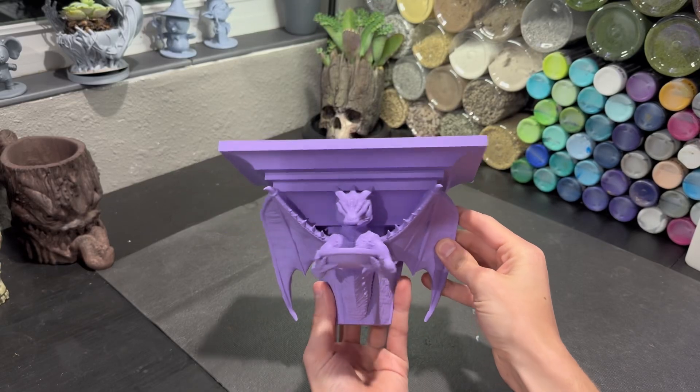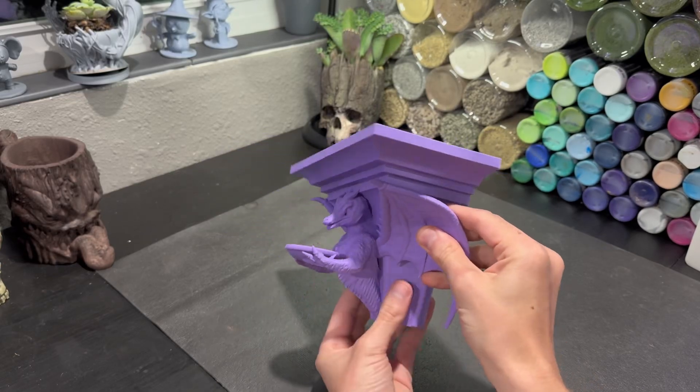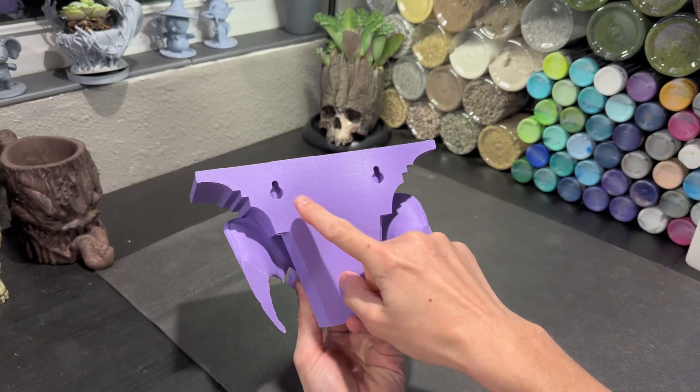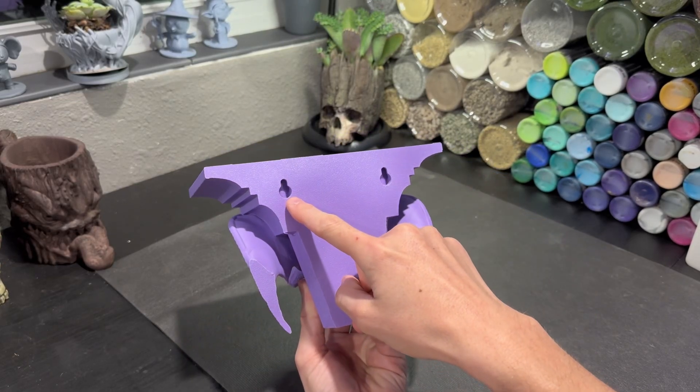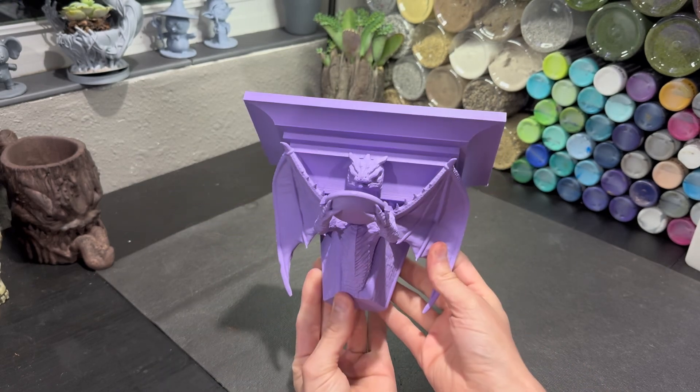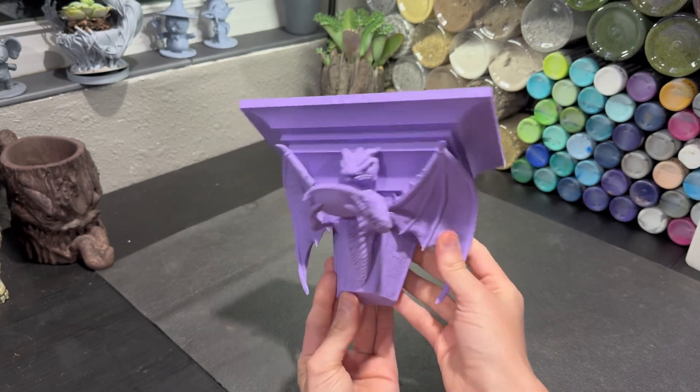I 3D modeled this floating dragon shelf and somebody asked me how I created these holes in the back for the screws, so that's what this video is going to be about.